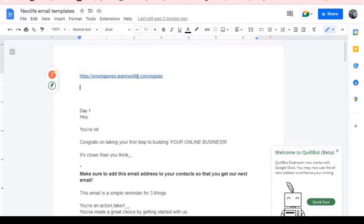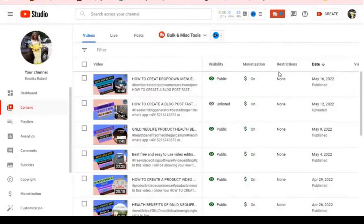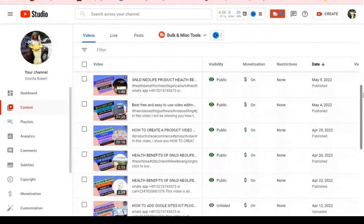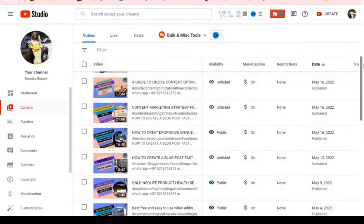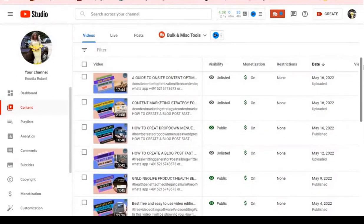Now that I've shown you how to get your link, the next question is how do you then get people to sign up on this link or to put in their emails? There are two basic ways I normally use to get people to sign up and put their emails on my landing page.